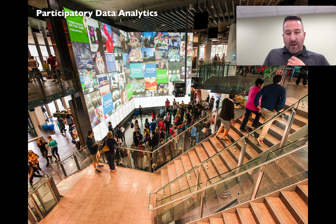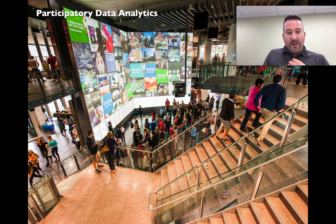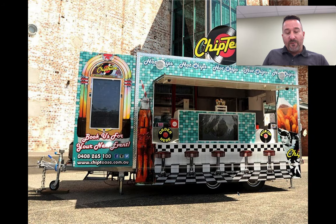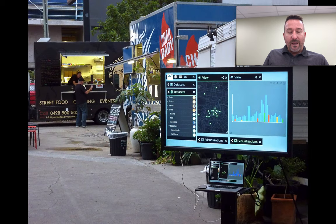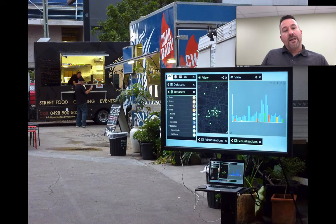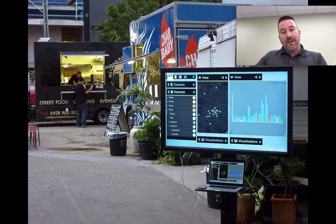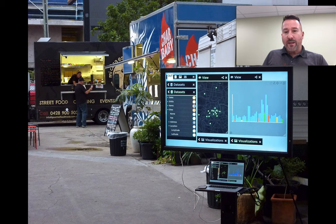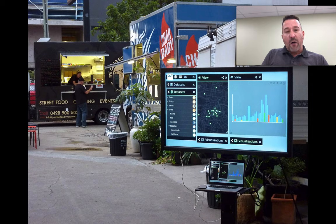What could this look like? We've been engaged in an experiment as a kind of proof of concept with food trucks as an example. These food trucks use a commercial kitchen in Brisbane where they come together in the afternoon to prepare their food, stock up the truck, and in the evening go out and start selling the food.